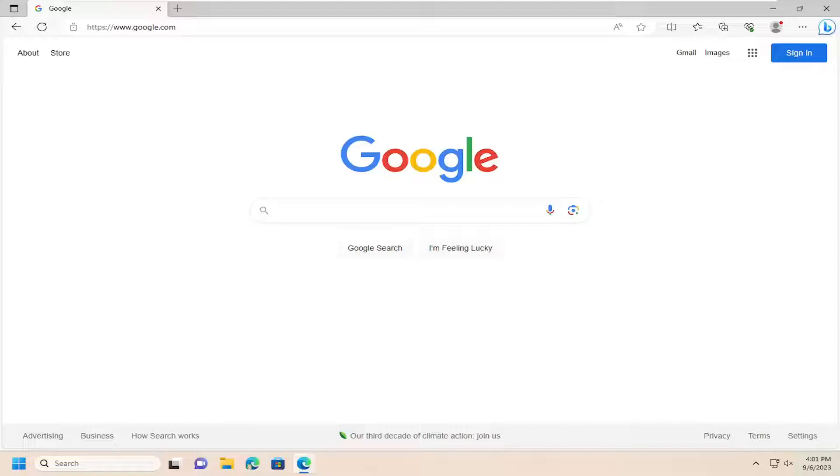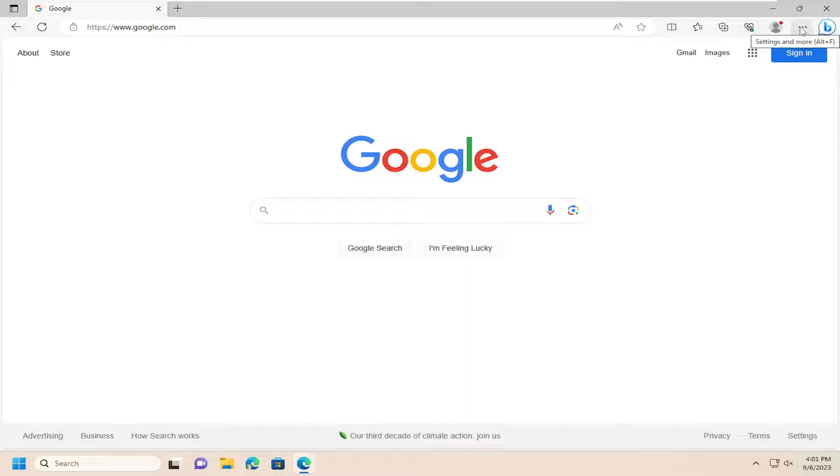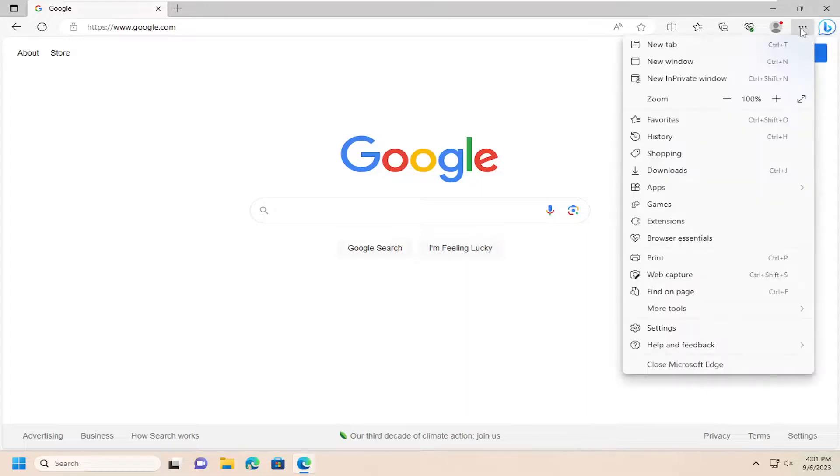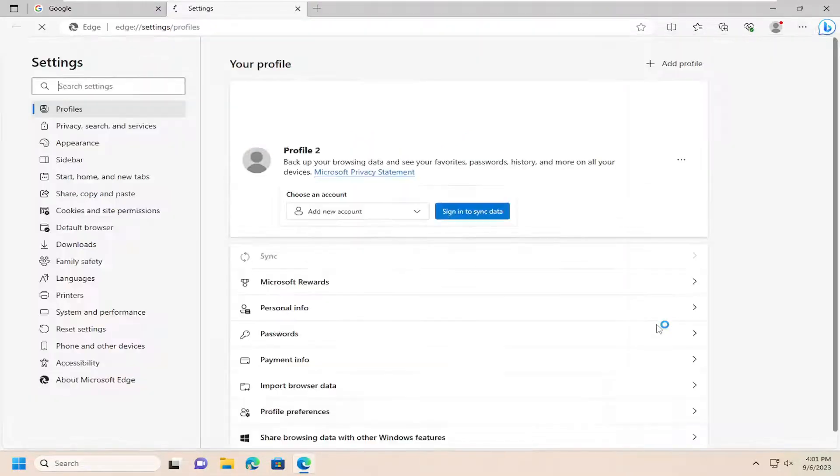So without further ado, let's go ahead and jump right into it. We're going to start off by opening up the Edge browser and you want to select the menu icon up at the top right corner of the browser. Go ahead and left click on that and then you want to go down and select settings.